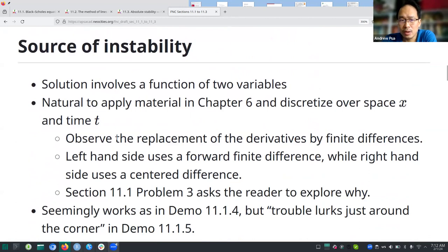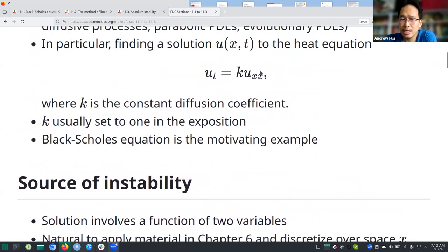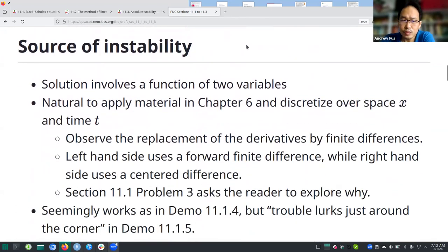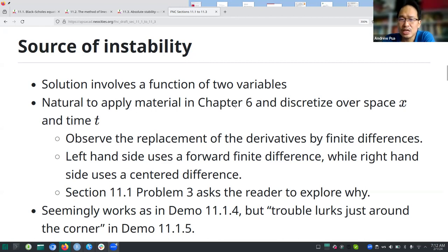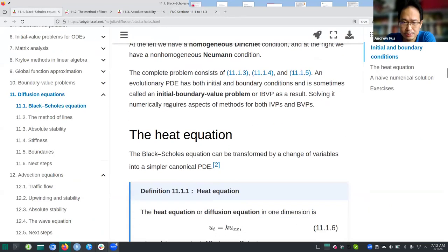The solution involves a function of two variables: x (the space dimension) and t (the time dimension). It's very natural to apply what you learned from chapter six on ordinary differential equations — the main technique is discretization. The idea is to discretize over both space and time, which is the natural thing to do.